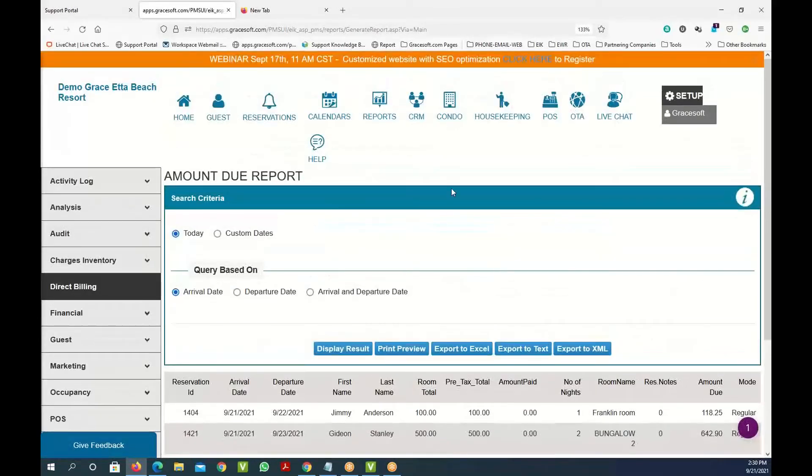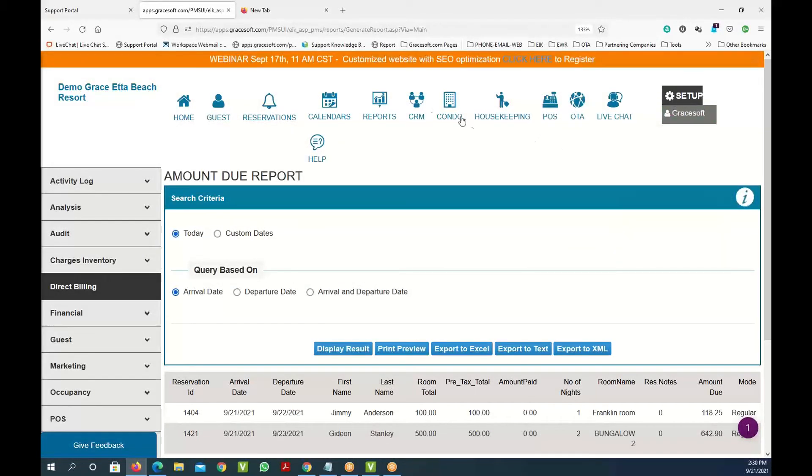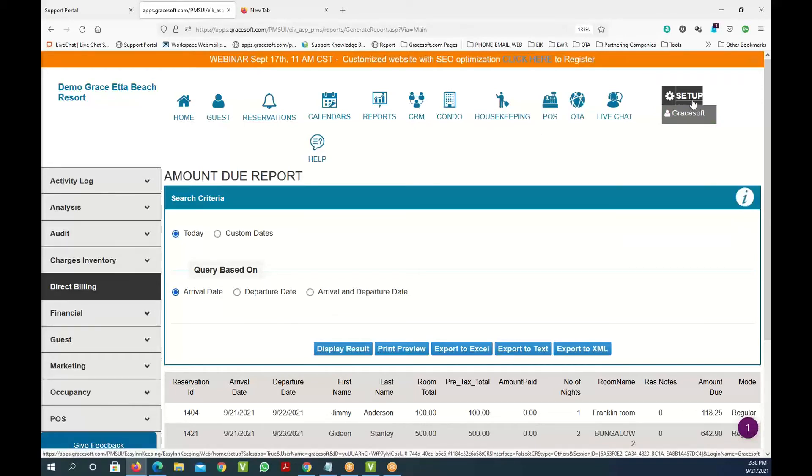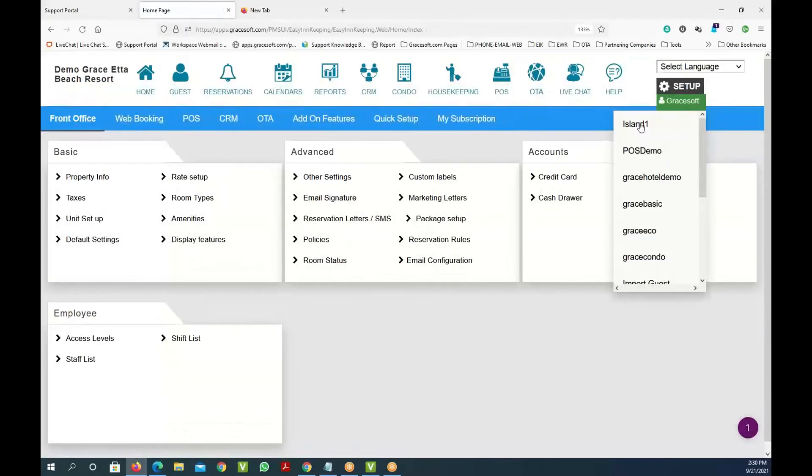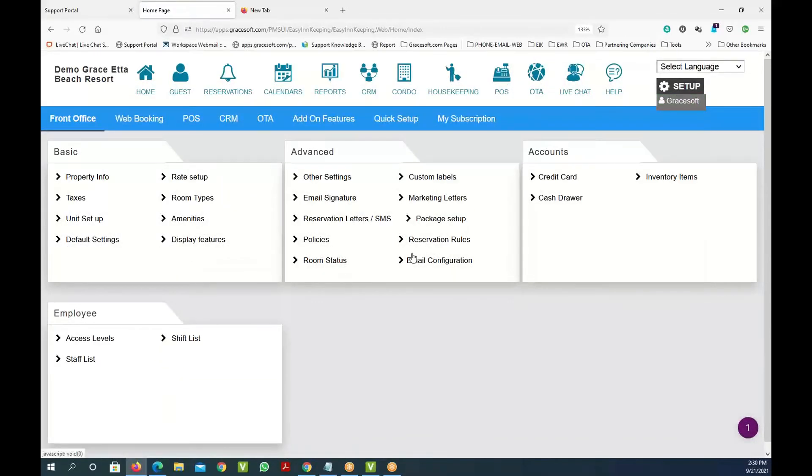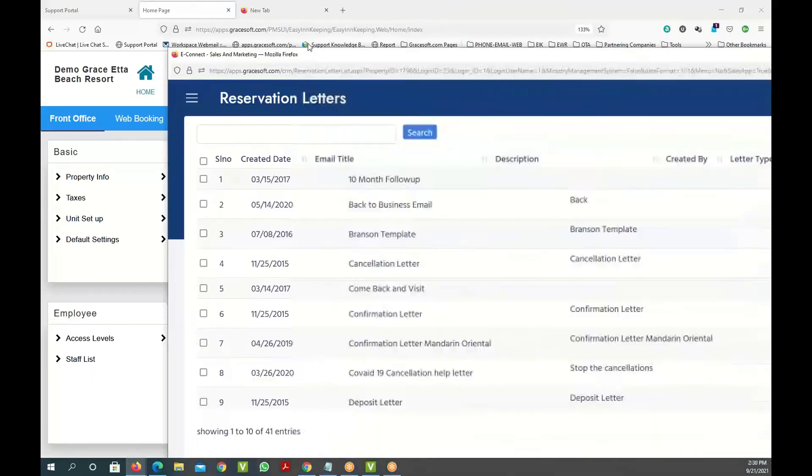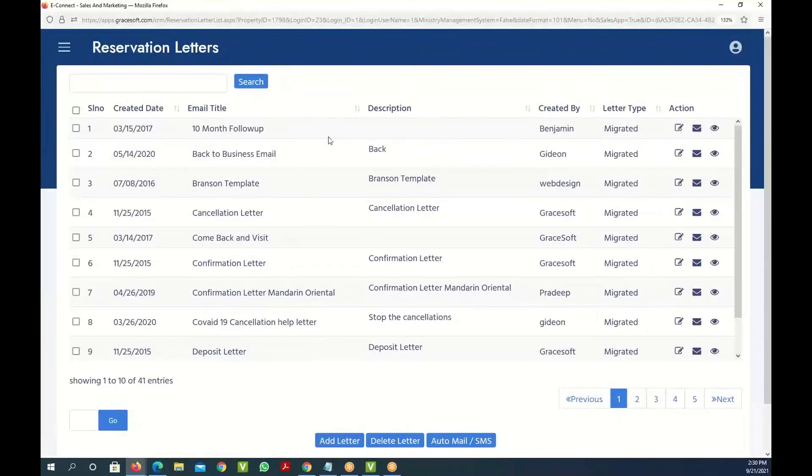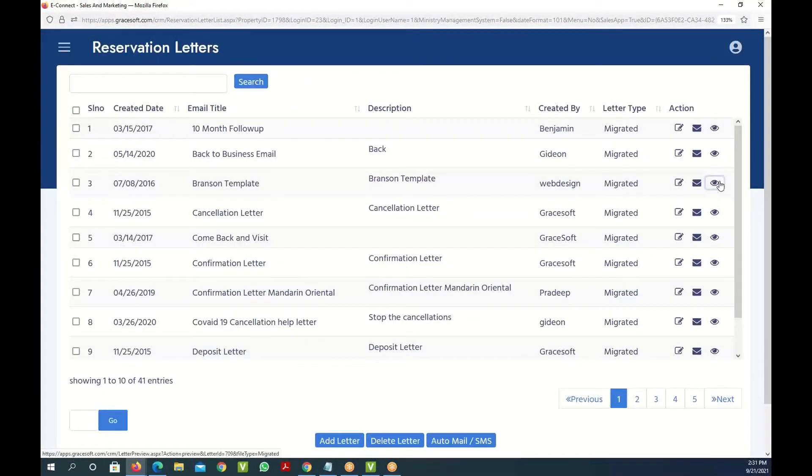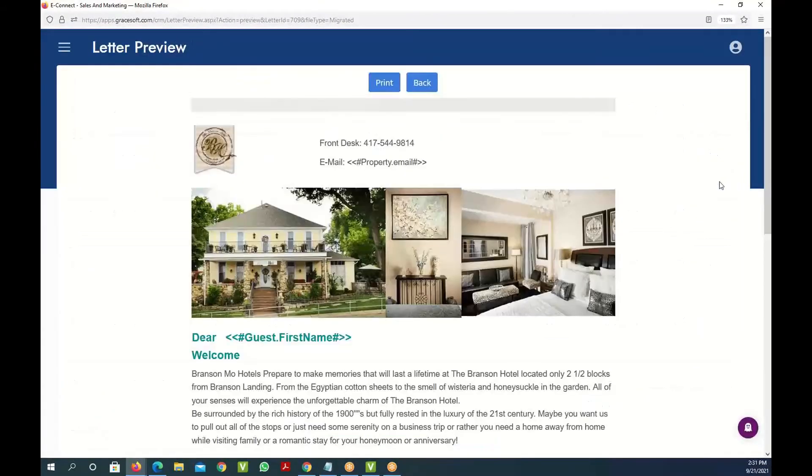All right, quickly let me show you also our CRM system. The CRM system is where you would explain all your amenities and things like that in letter options. Here's the actual letters that you can define. Let's just pull up a letter that's already defined here. I'm going to pull up the Brandon template option.